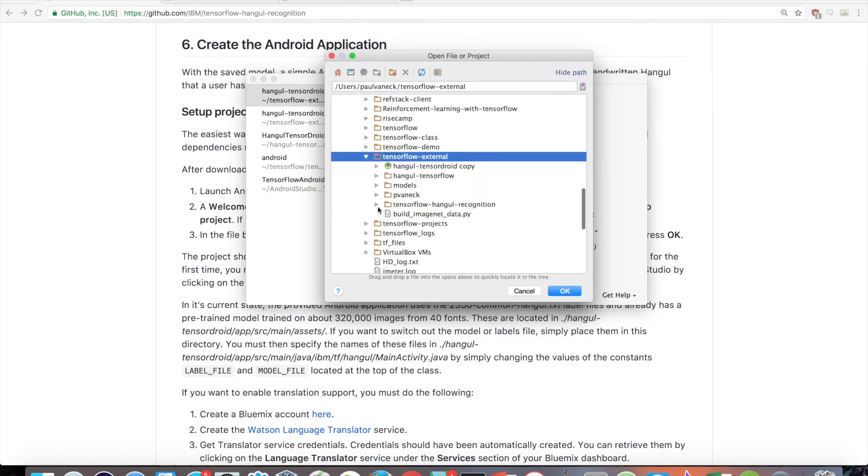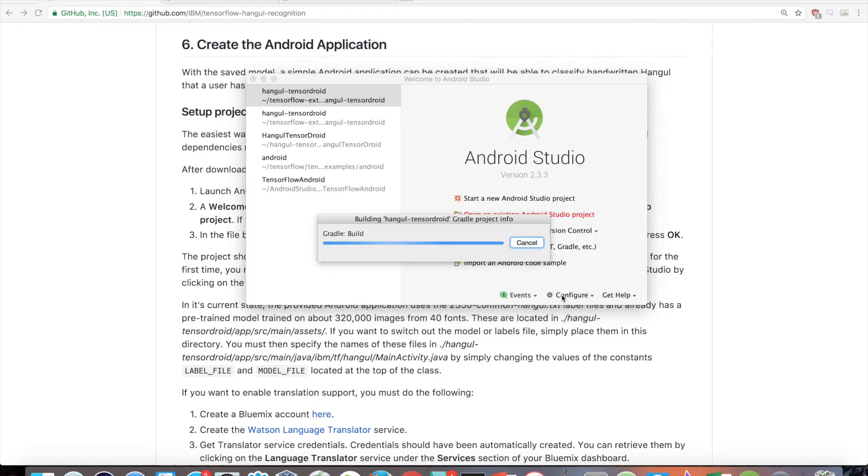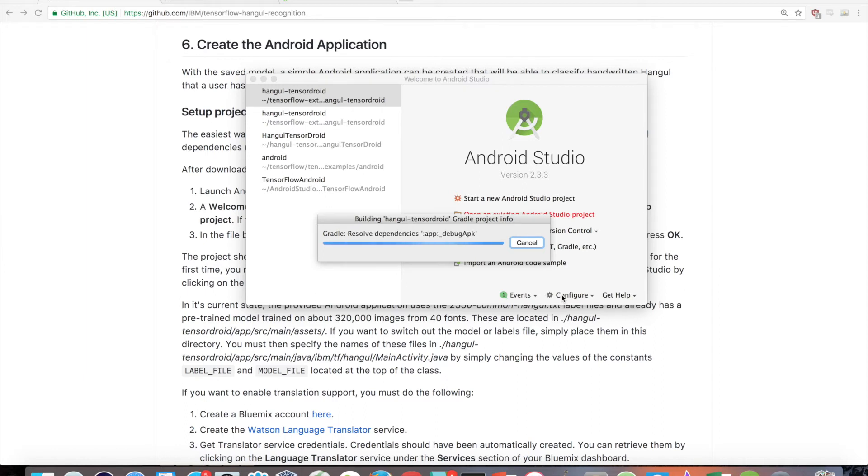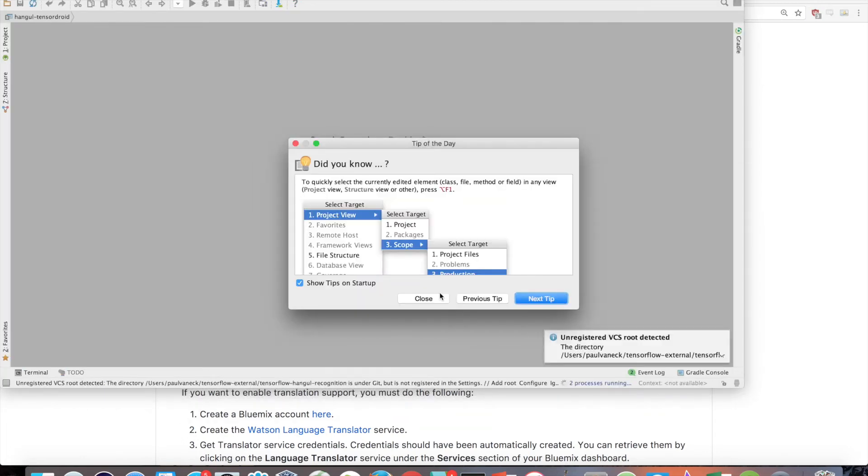In the file browser, navigate to and click on the Hangul Tensordroid directory of this project and then press OK. When Gradle builds the project for the first time, you might find that there are some dependency issues. These are easily resolvable in Android Studio by clicking on the error prompt links to install the dependencies.